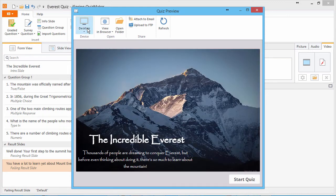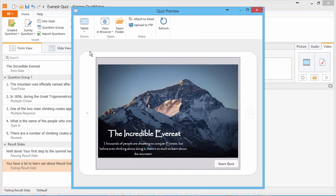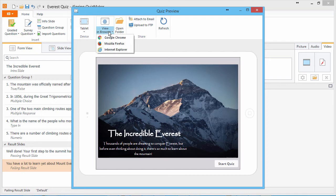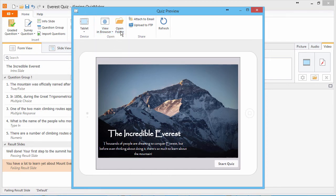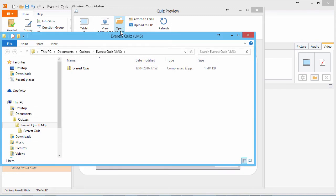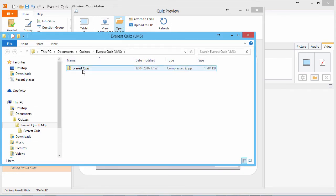iSpring Quizmaker will take just a few seconds to publish the quiz and open the preview window. Here you can see how your quiz will look on different devices and in different browsers. To upload it to Moodle, click Open Folder. And here is the zip file containing the published course, also known as a SCORM package. Now you're ready to go to Moodle.